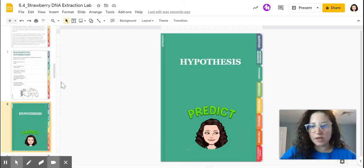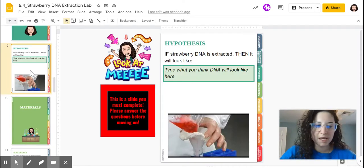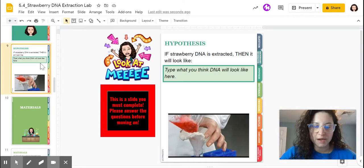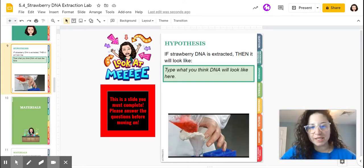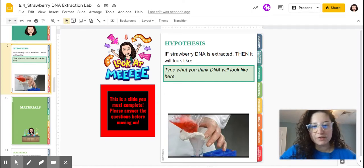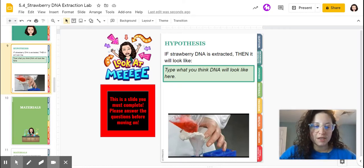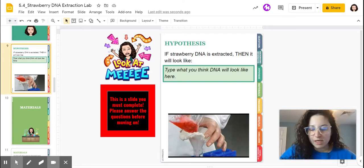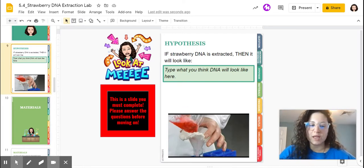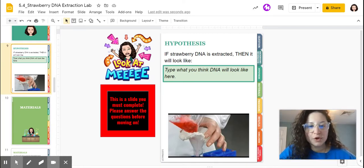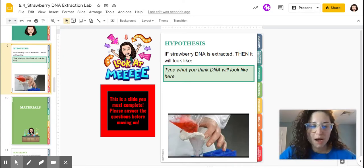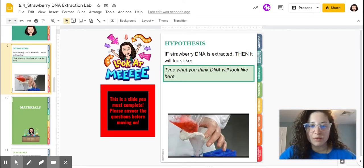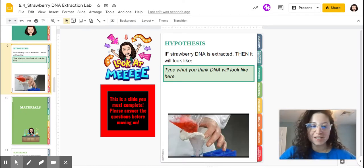Let's take a quick look at our hypothesis. Again, this is another page that you have to fill in. I'm on slide number nine right now. This is an if-then statement. We're predicting what we think DNA will look like. If strawberry DNA is extracted, which it will be, then it will look like. It is your job to fill in what you think DNA will look like. What color will it be? Will it look wet? Will it look dry? Will it be in a certain shape? That's for you to fill in in this green box right here. I'm going to pause this video here. The next video is going to start with the material section. And you will also watch how we are going to actually extract the DNA from the strawberry cells.